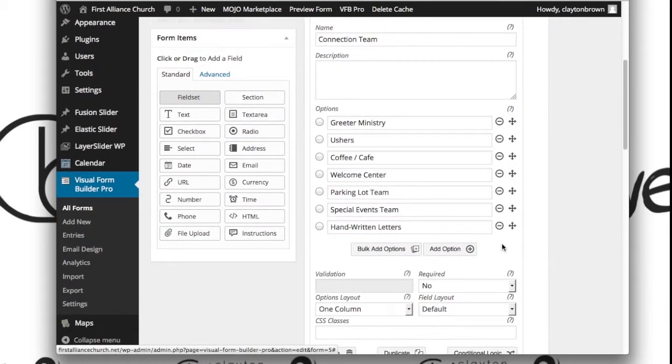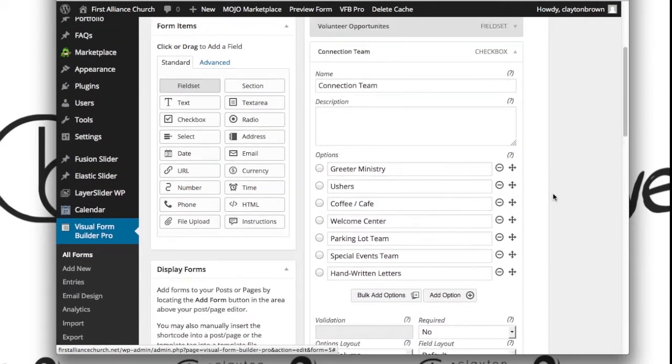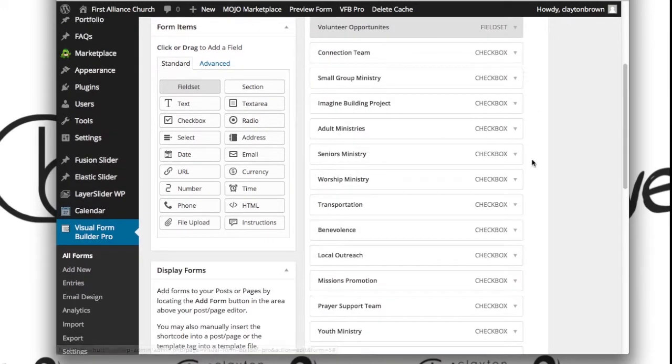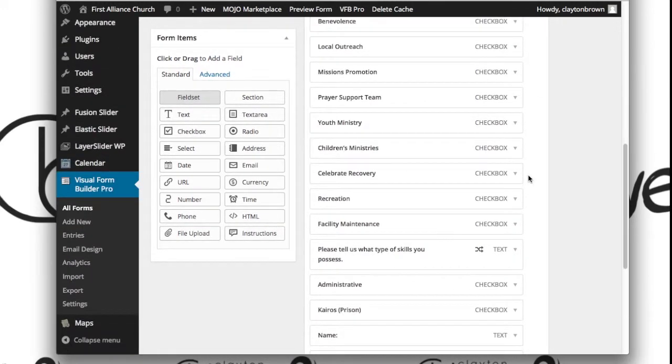If you want to remove one, hit the minus button. That's how simple editing the actual elements on the form is.